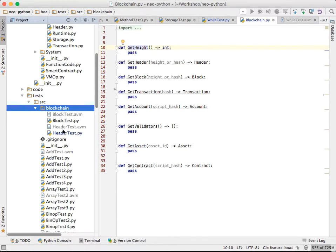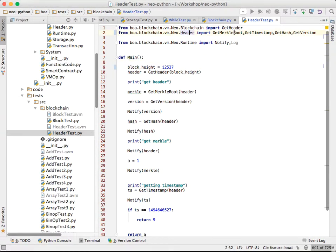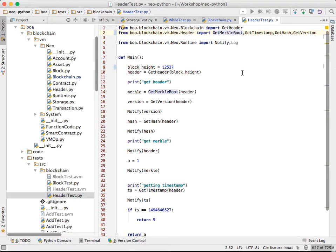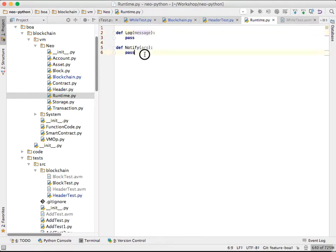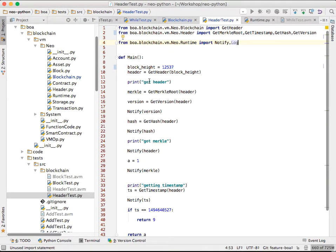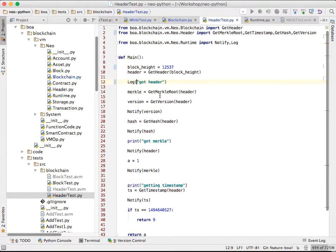Let's just demo one more blockchain-specific one. So you can see we are importing the getHeader method from blockchain. And then some header-specific methods. What we are also doing is importing the Neo runtime, notify, and log. We are not using log. We are using print instead. But it ends up being the same thing. You can just say log. And it will do the same thing.